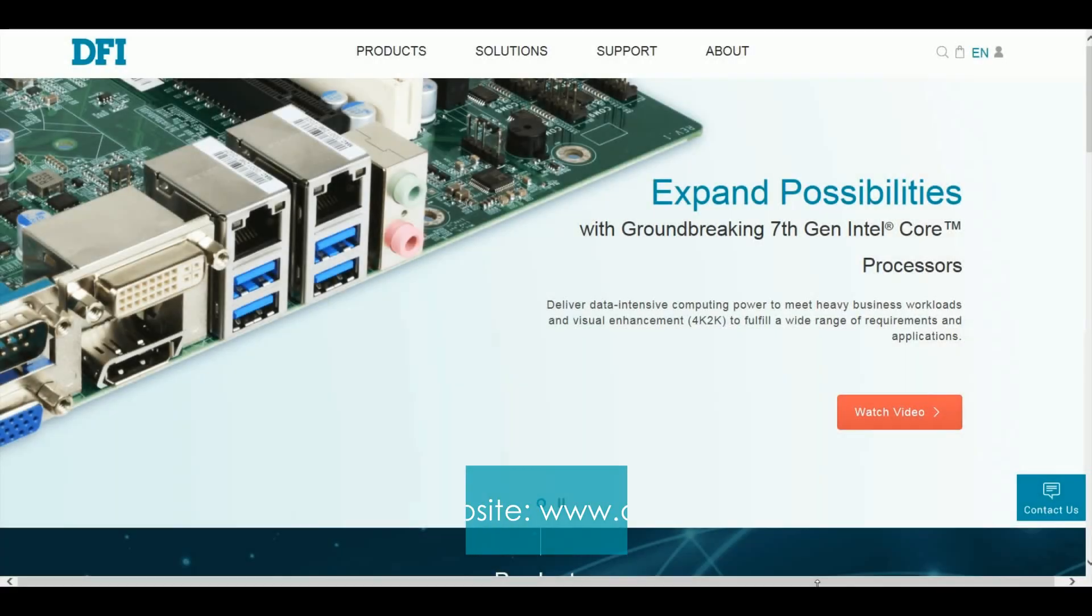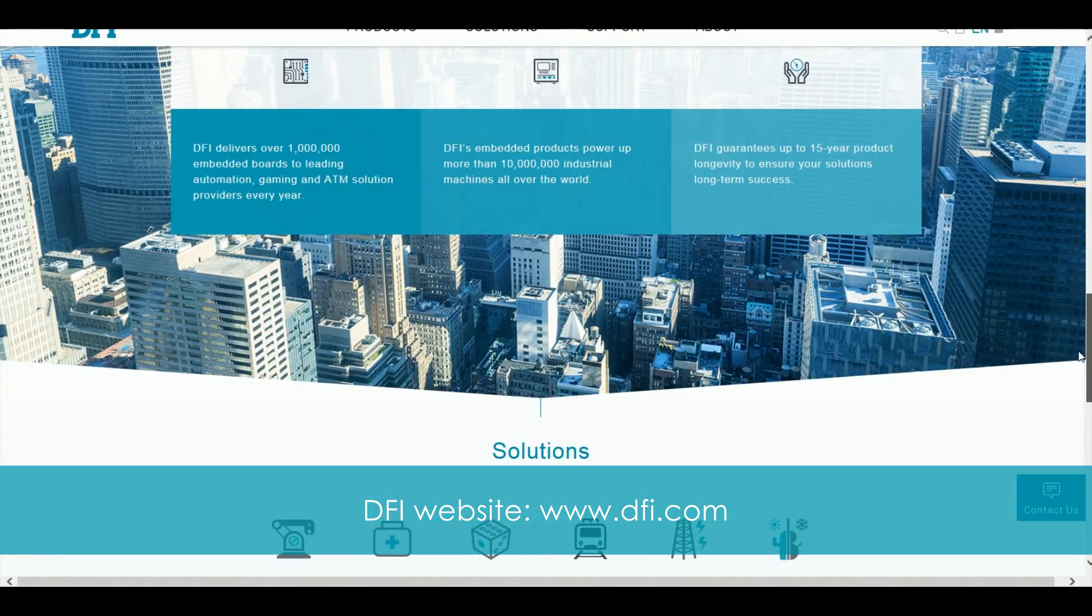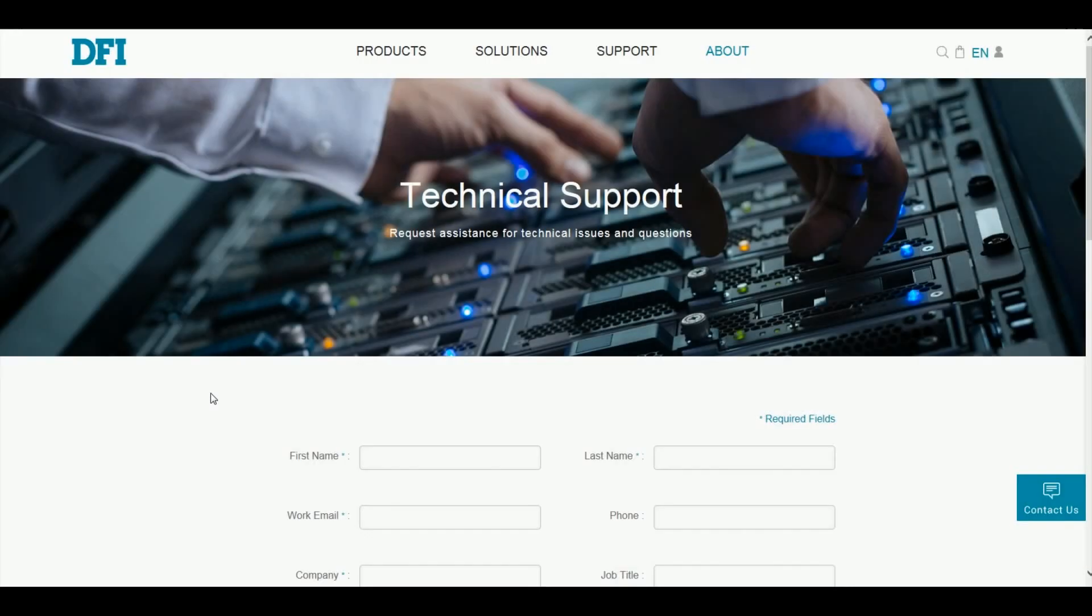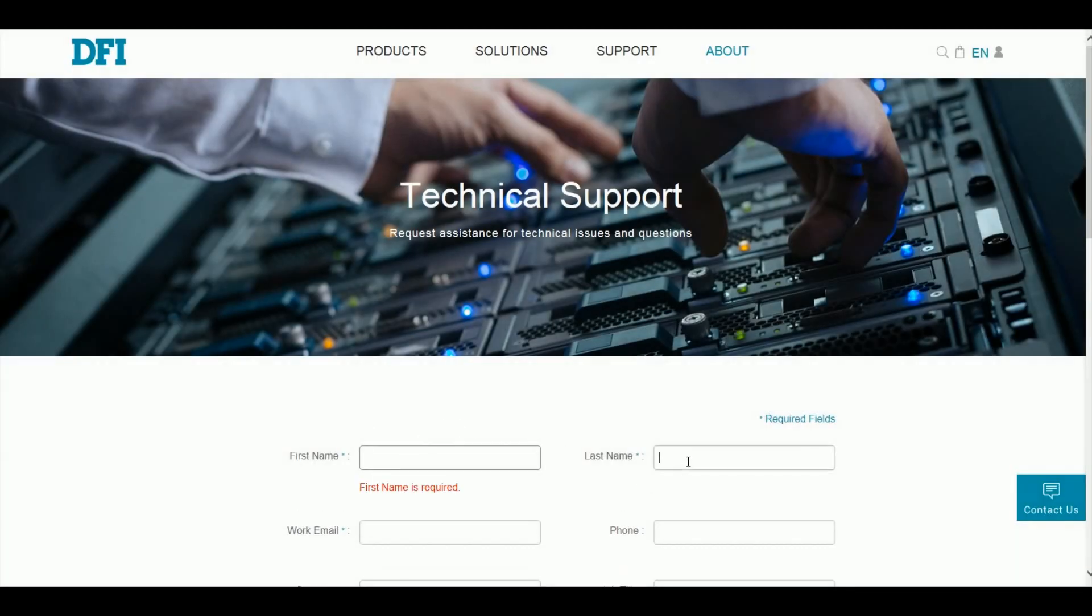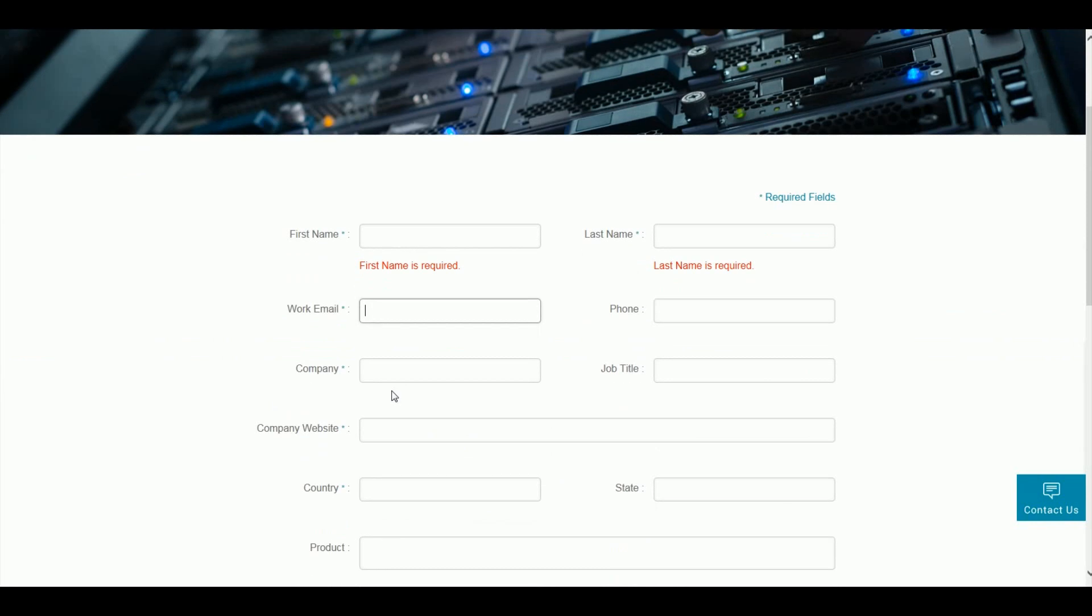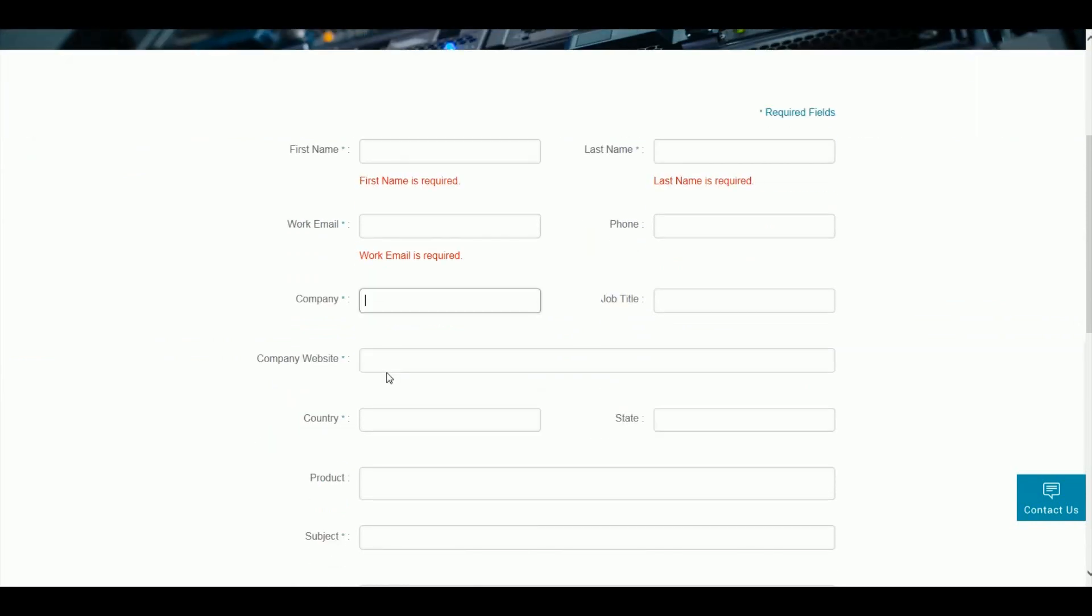Open your browser to go to the DFI website and select Contact Us. Fill in the required information including your company name, your name, email, and the product name.